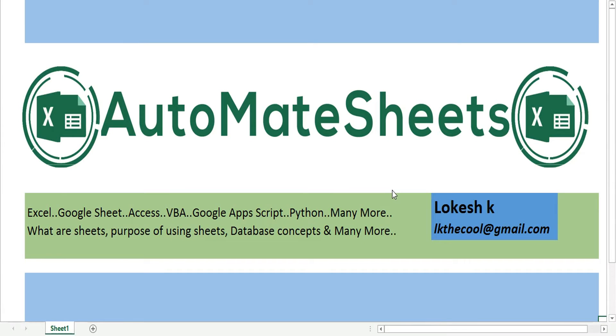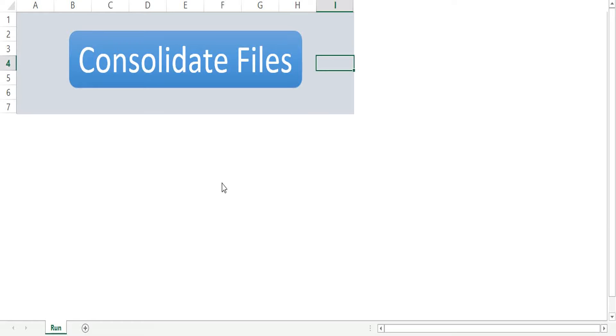Hello everyone, this is AutoMate Sheets and my name is Lokesh. Thanks for coming here. Today I am going to show you the consolidate tool. I have created this tool for my own purpose and it basically merges multiple files into one file, one single file.